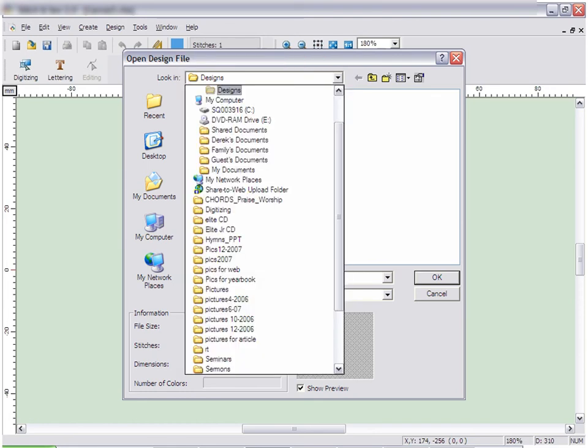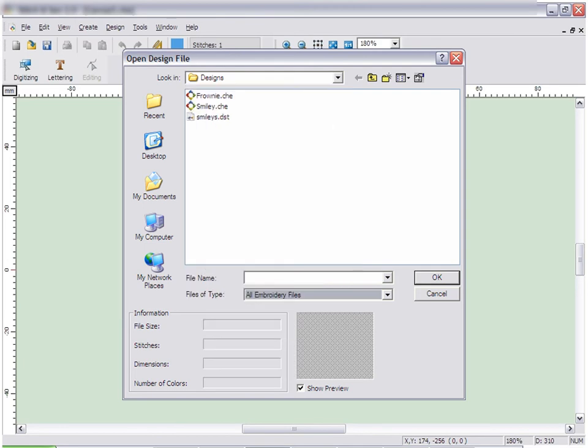At the top of the open design window is a drop-down menu labeled Look In. This lets you select where you have a design stored, whether on a CD, flash disk, or in a folder.